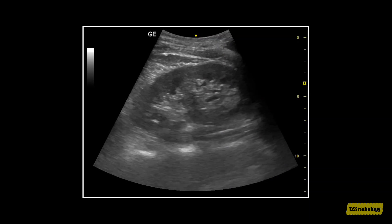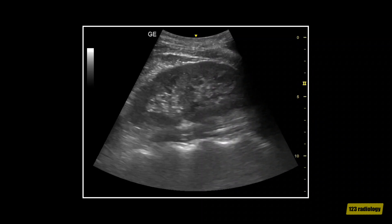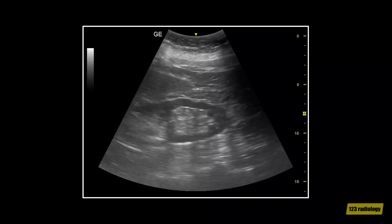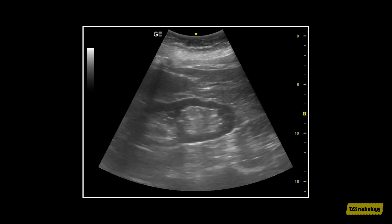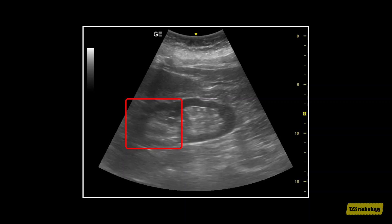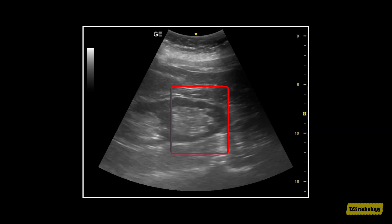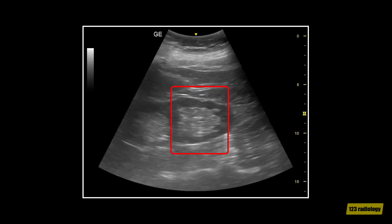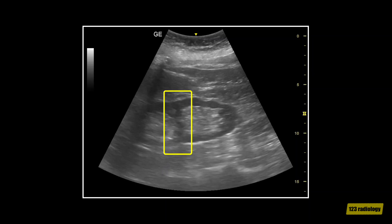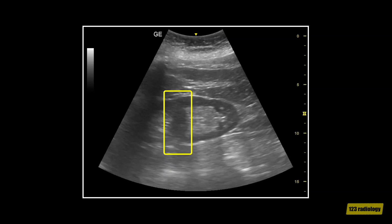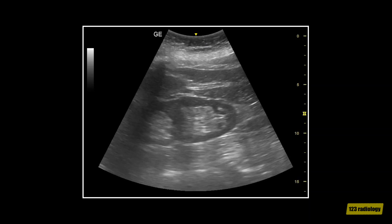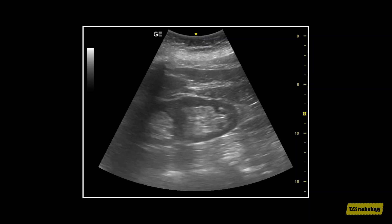No evidence of hydronephrosis in either moiety. This is another case of duplex kidney. This is the upper moiety and this is the lower moiety. There is no hilar fat in the mid-pole of the kidney, with a complete band of renal tissue separating the sinus fat into two compartments.